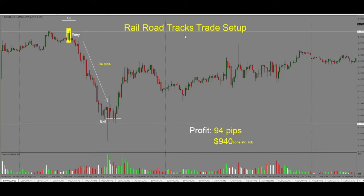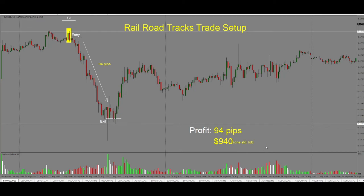To recap: the railroad tracks trade setup is formed at an important support and resistance level. Price was going up, hit the level, then bounced off and gave us the railroad tracks setup formed by two candles. We enter at the close of the candle or on the pullback, with our stop above the high. We stay with the trade as long as price moves lower. Once price hits the next support and resistance level and shows a big pin, it's time to exit. Our profit is 94 pips, or $940 when trading one standard lot.